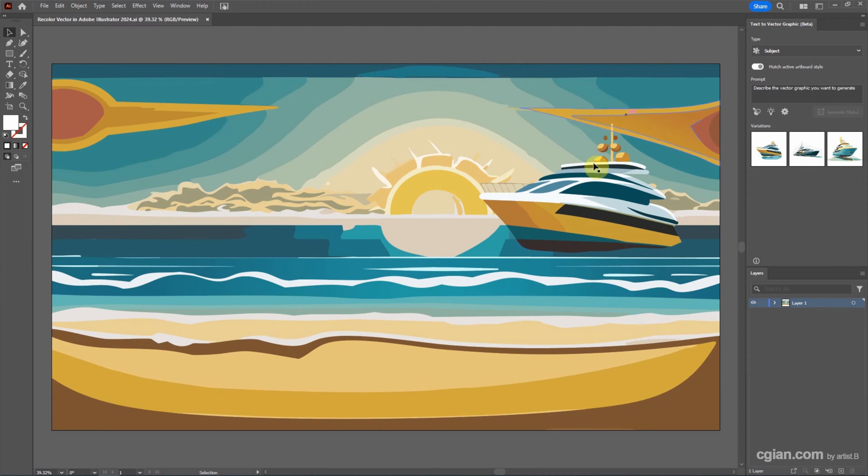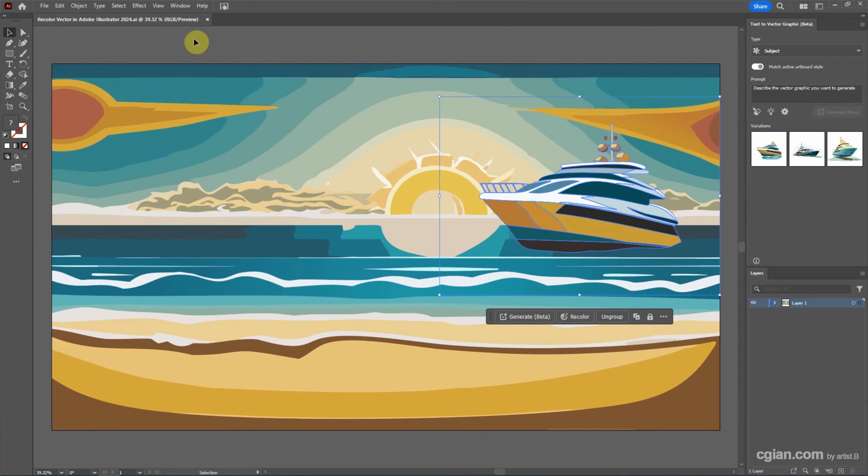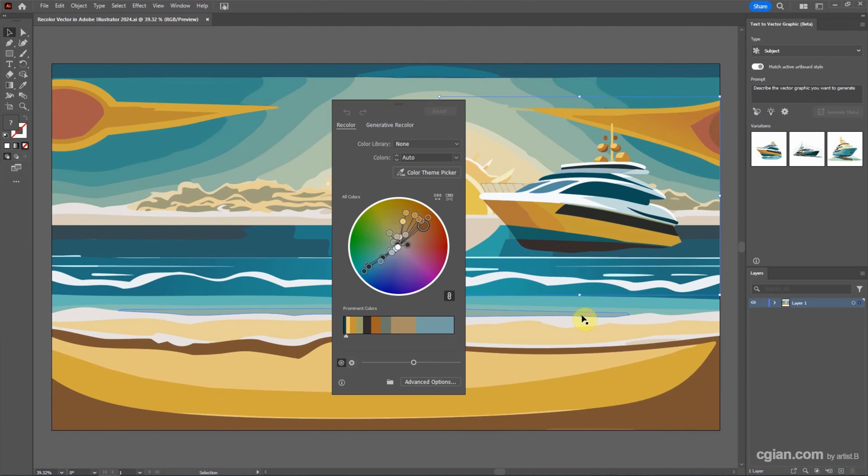Now, to recolor the artwork, we can select the object and then we have the contextual taskbar. If you don't find this bar, we can go to Window and check contextual taskbar here. And then we can click the button to recolor.